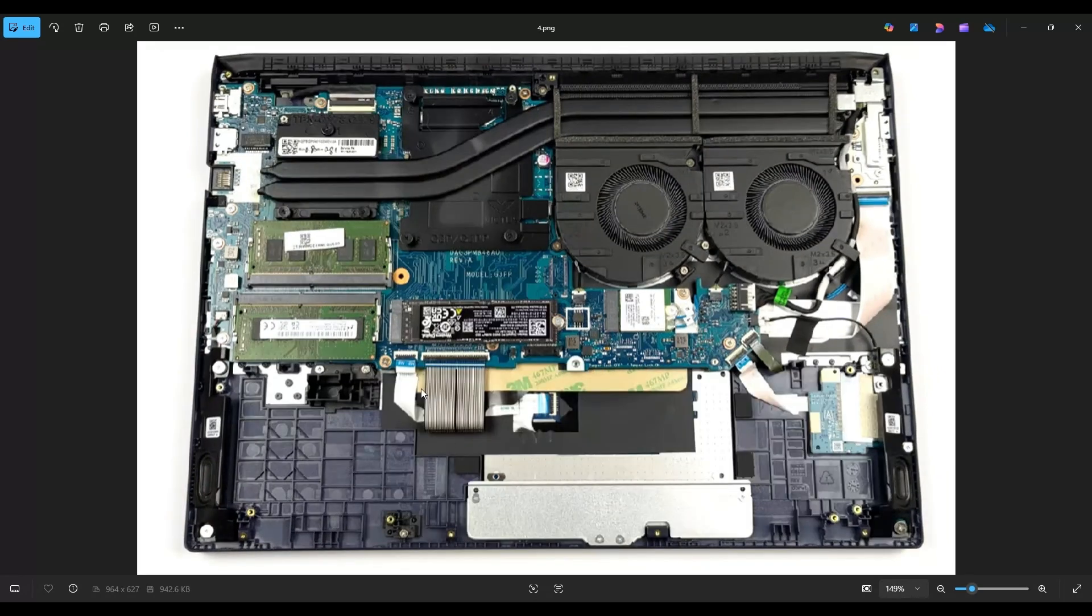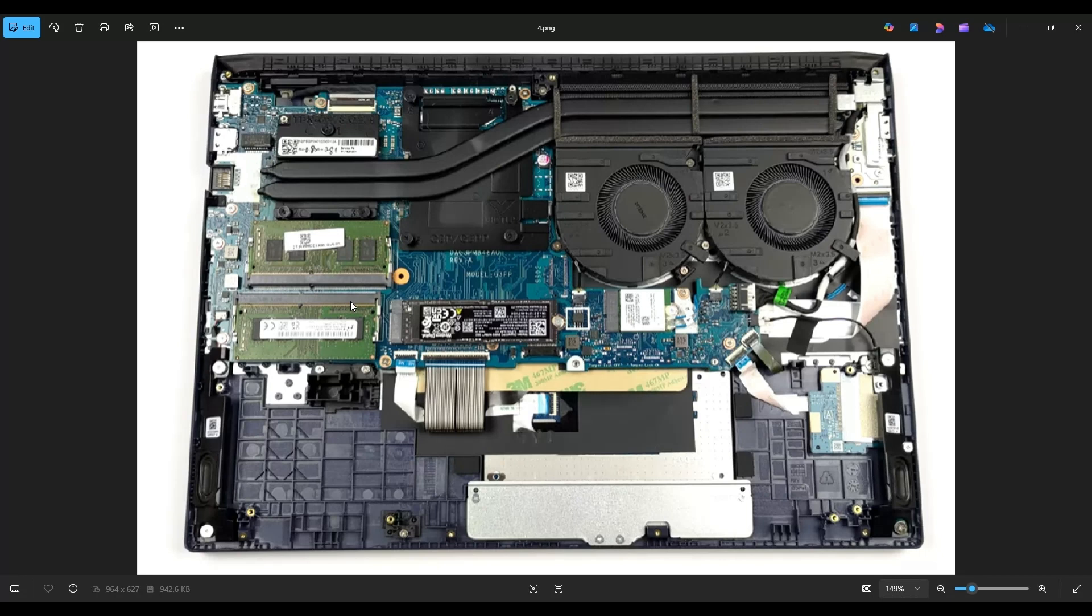As far as memory, this computer has two memory ports right here for RAM sticks. This computer takes DDR4 RAM at 3200 MHz. I will have all the RAM information below in the description if you need it, but I will also include several upgrade and replacement options in that list I told you about with all of the replacement and upgrade parts for this model computer.